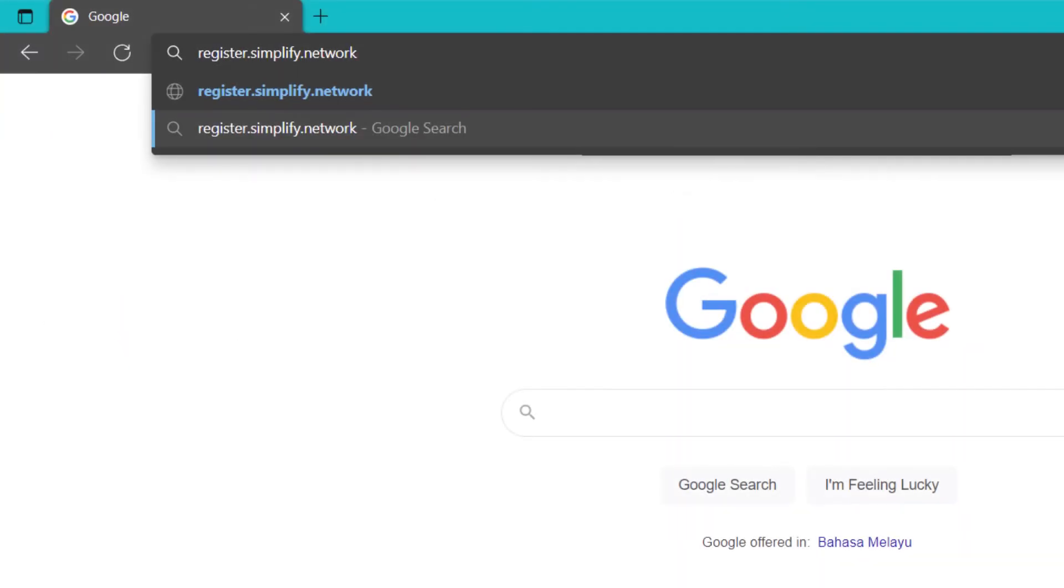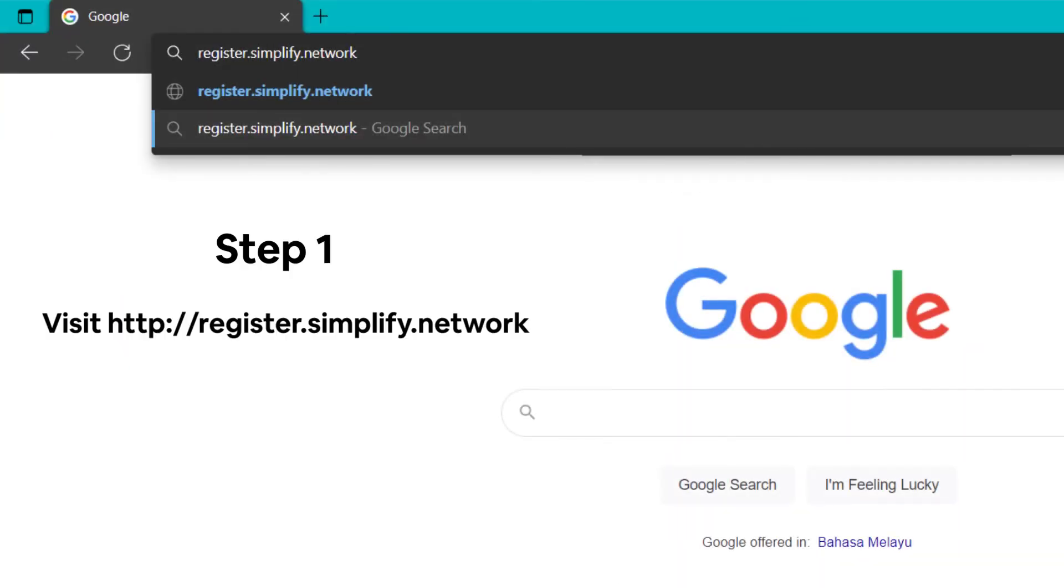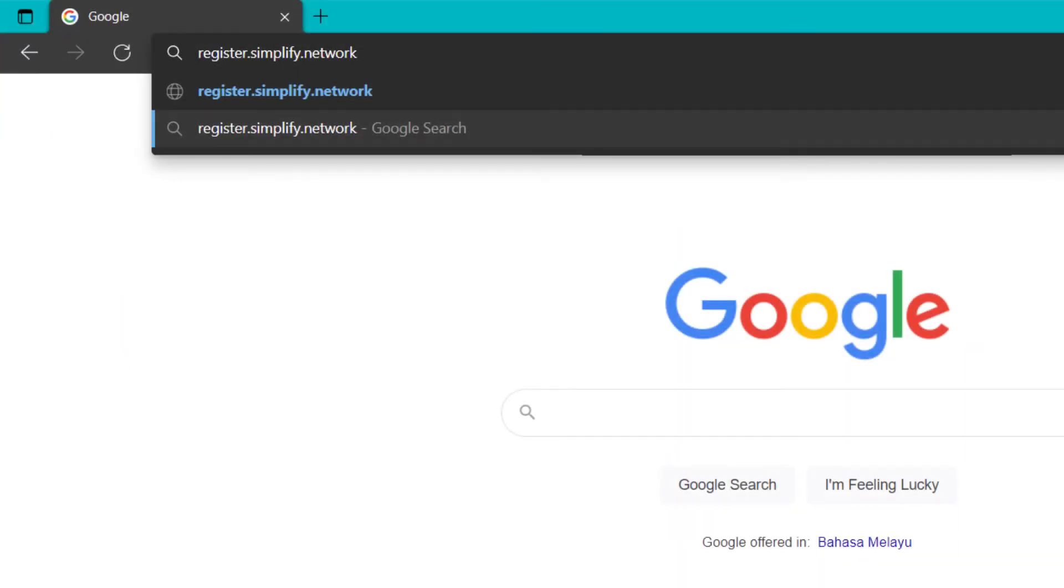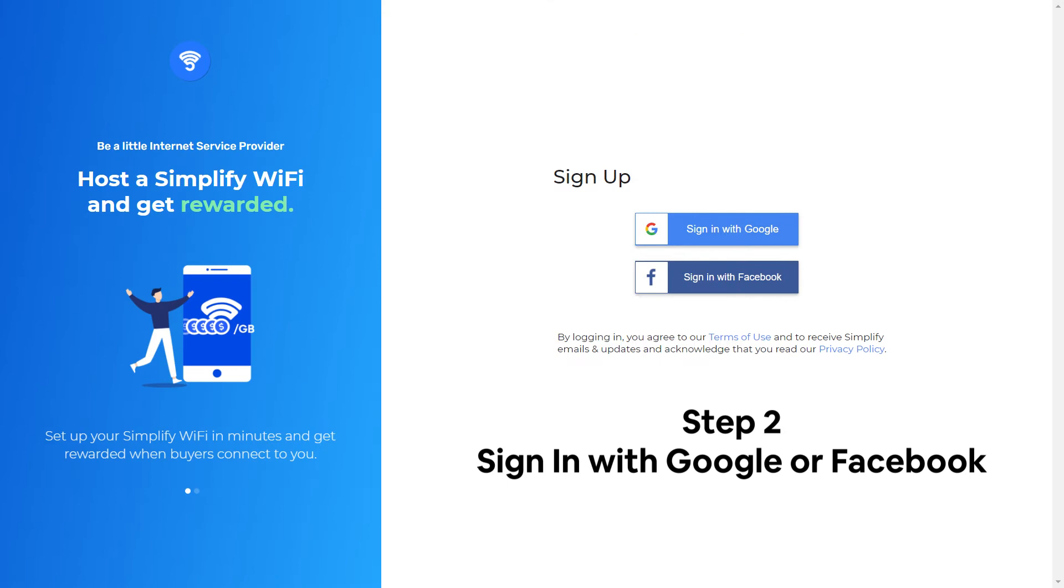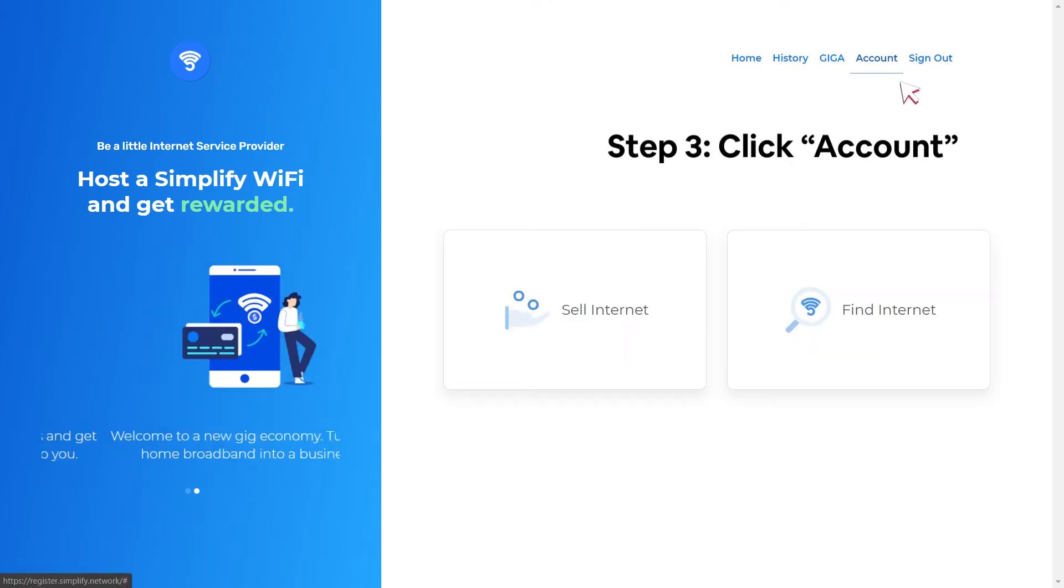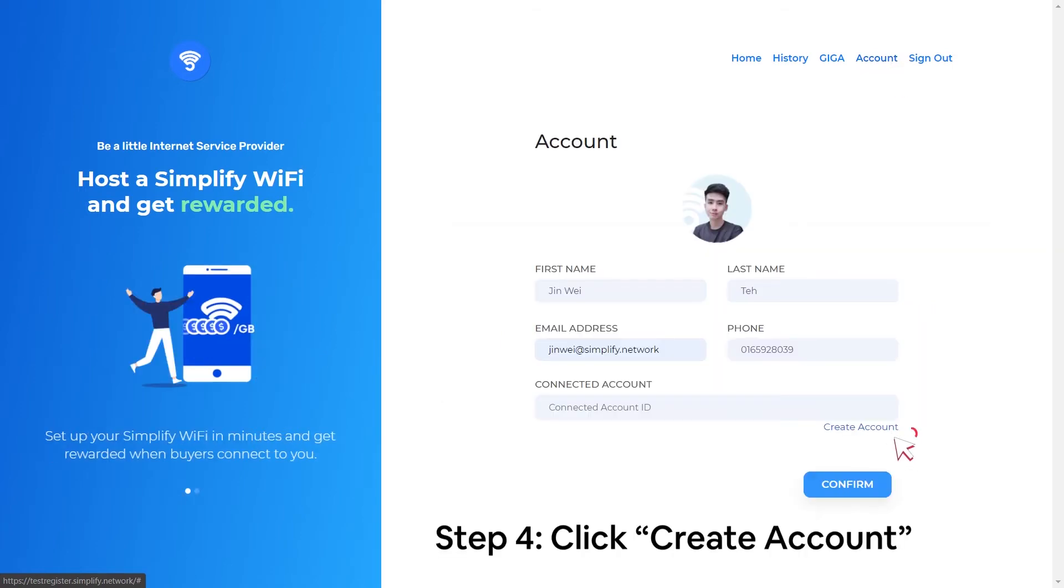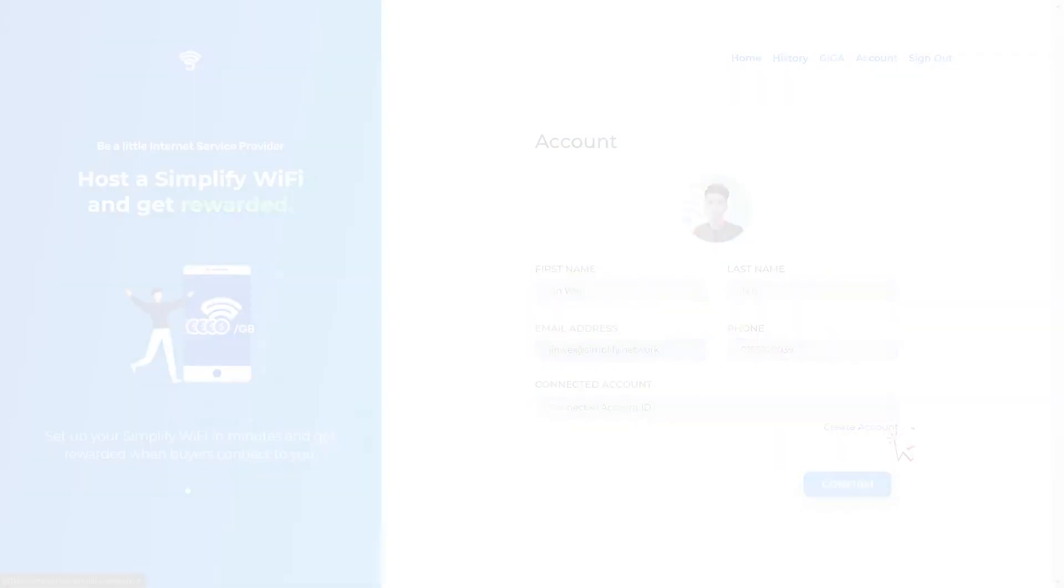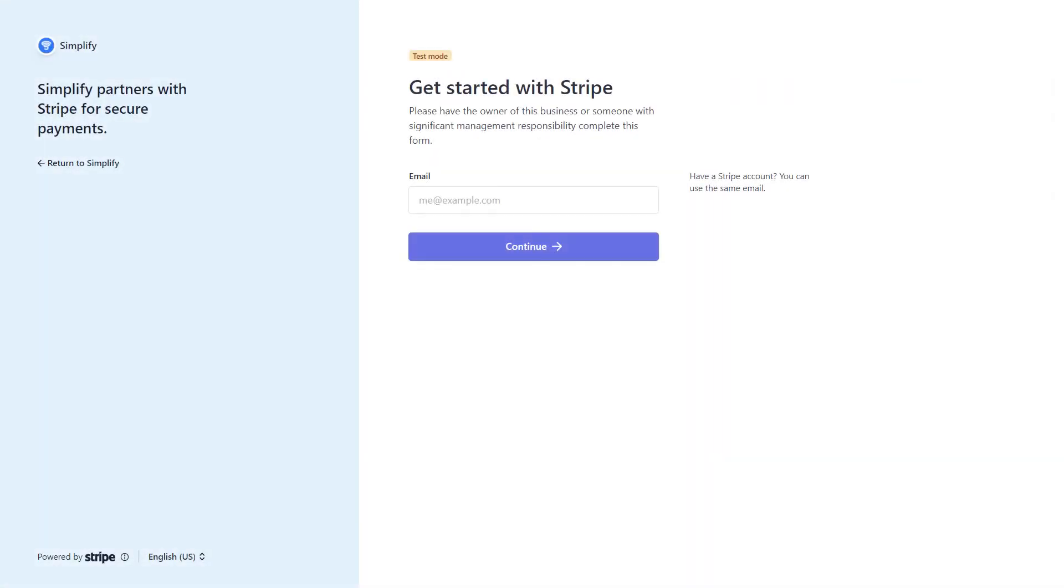Go to this website, register.simplify.network. You may sign in for your account by using Google or Facebook. After login, click the account tab on the top. On this page, click Create Account at the bottom. The page will redirect to the connected account registration page.